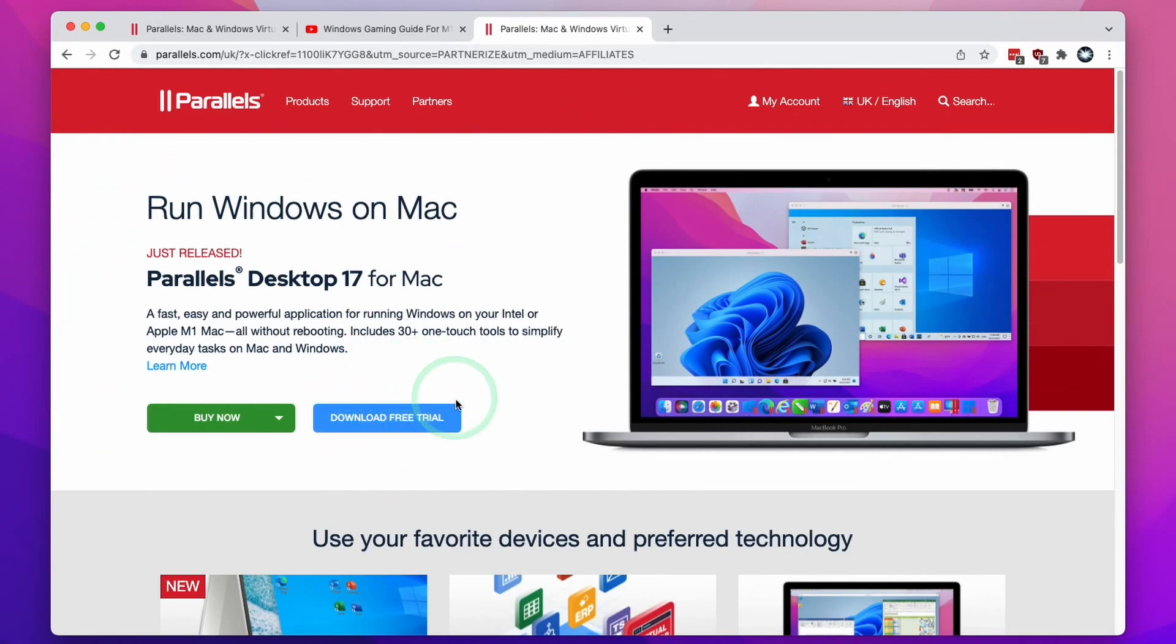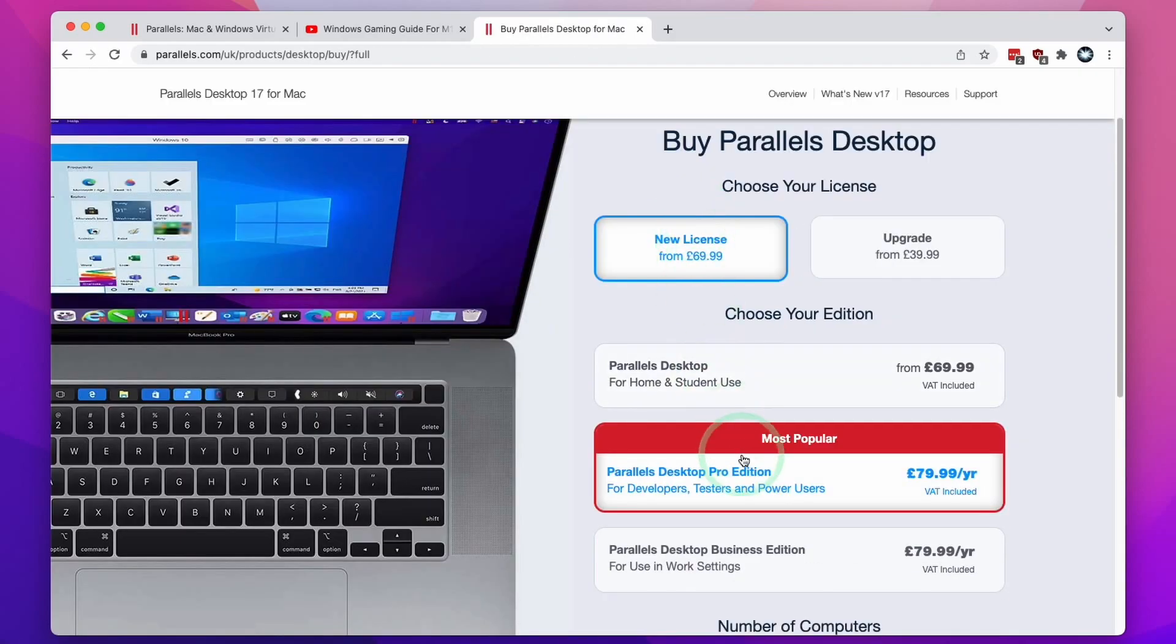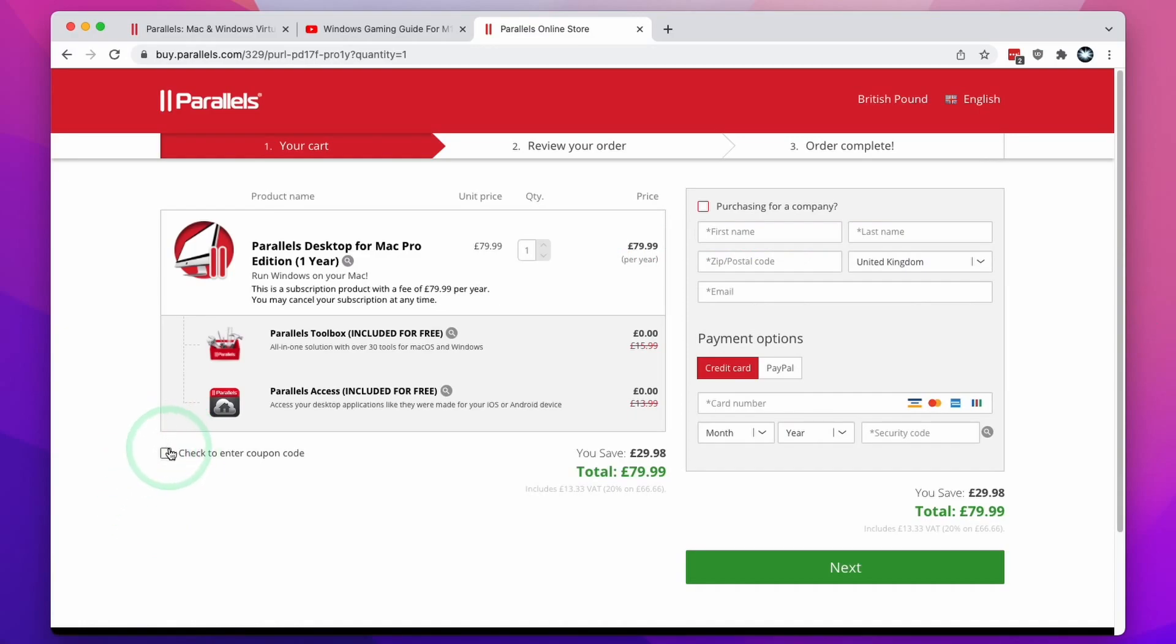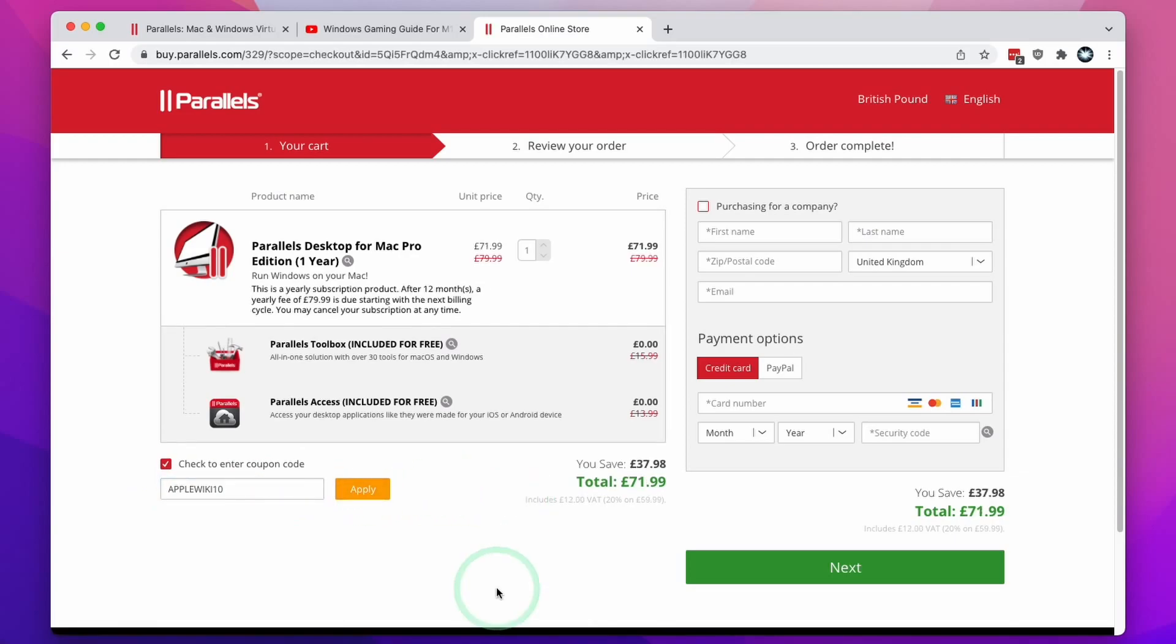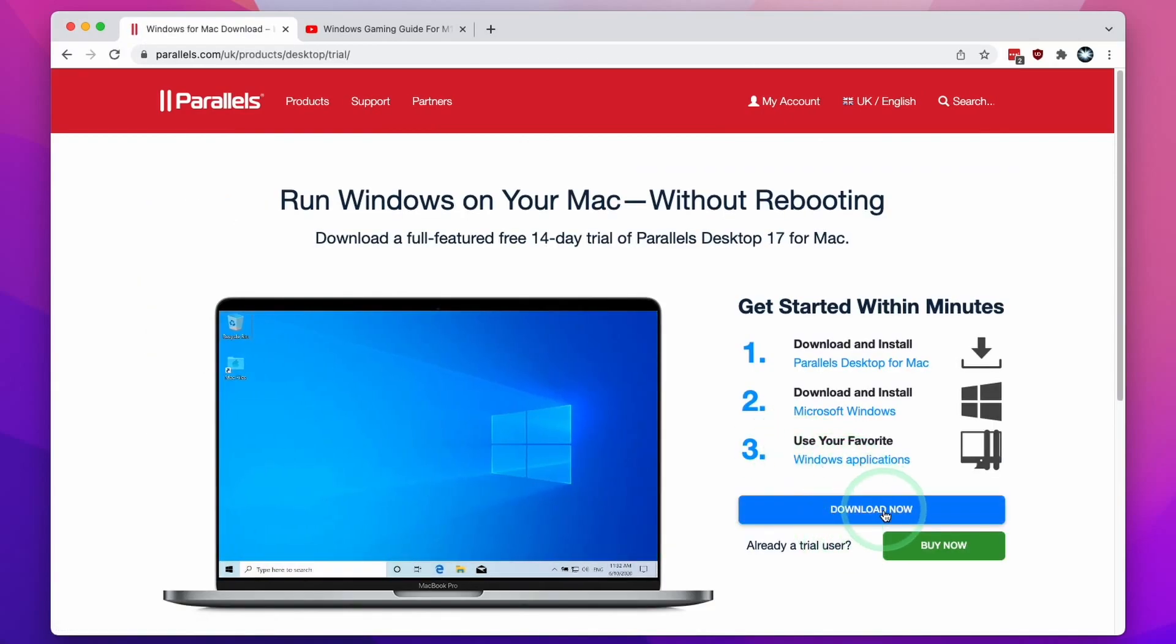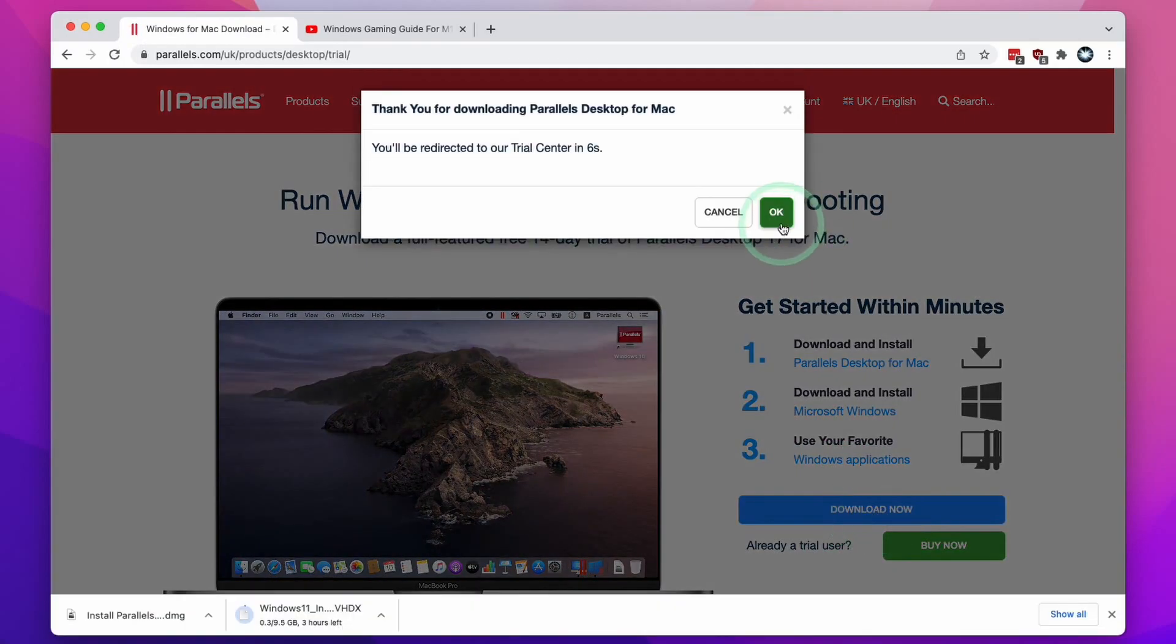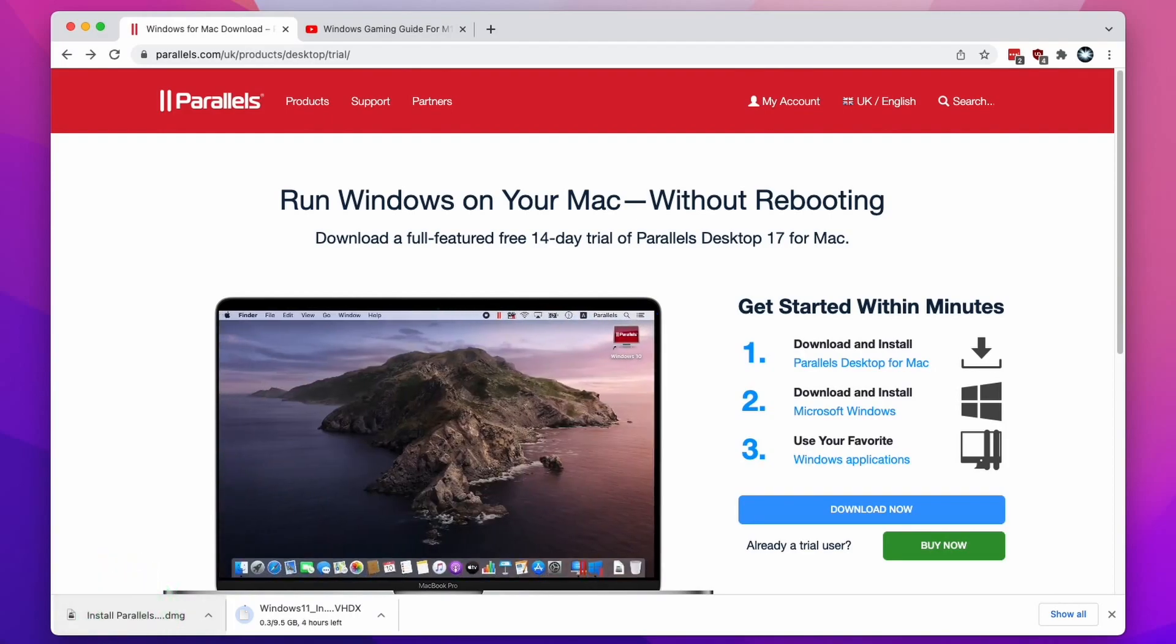Once you've clicked the link, you can try the software out for free for 14 days. If you decide to buy now and click new license, you can go ahead and select the Pro Edition and then click buy now. If you click this enter a coupon code button here, and then you type in the code AppleWiki10 and click apply, then you're going to receive a 10% discount. Here I'm going to use the free trial and I'm going to click the download now button here. Then we're going to press OK and then the software has downloaded.